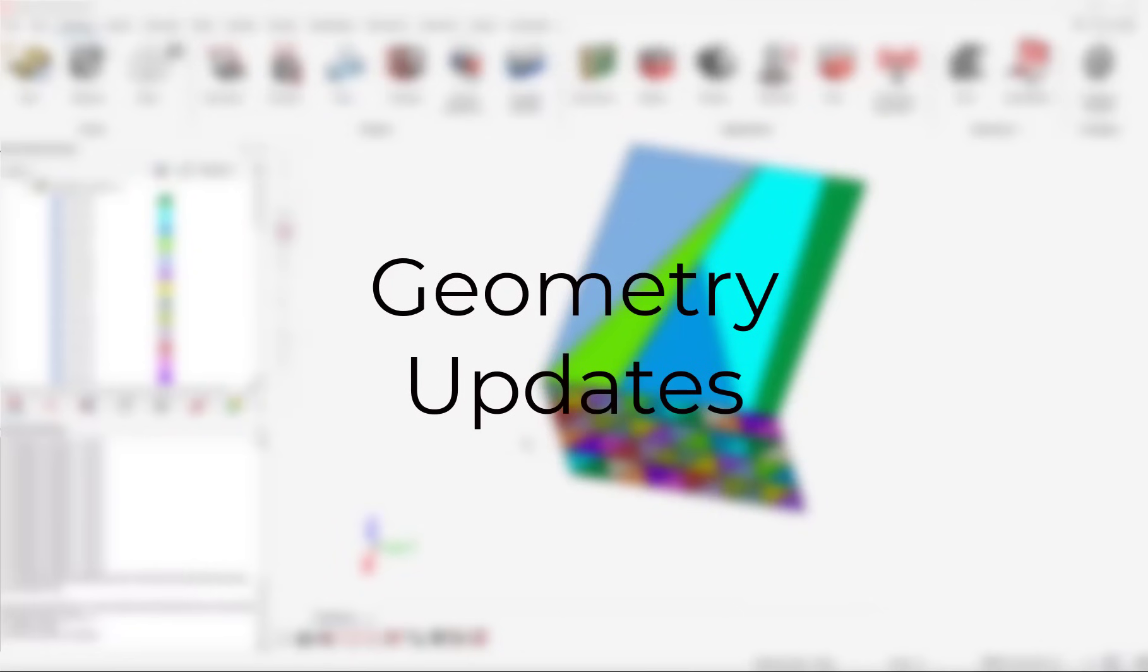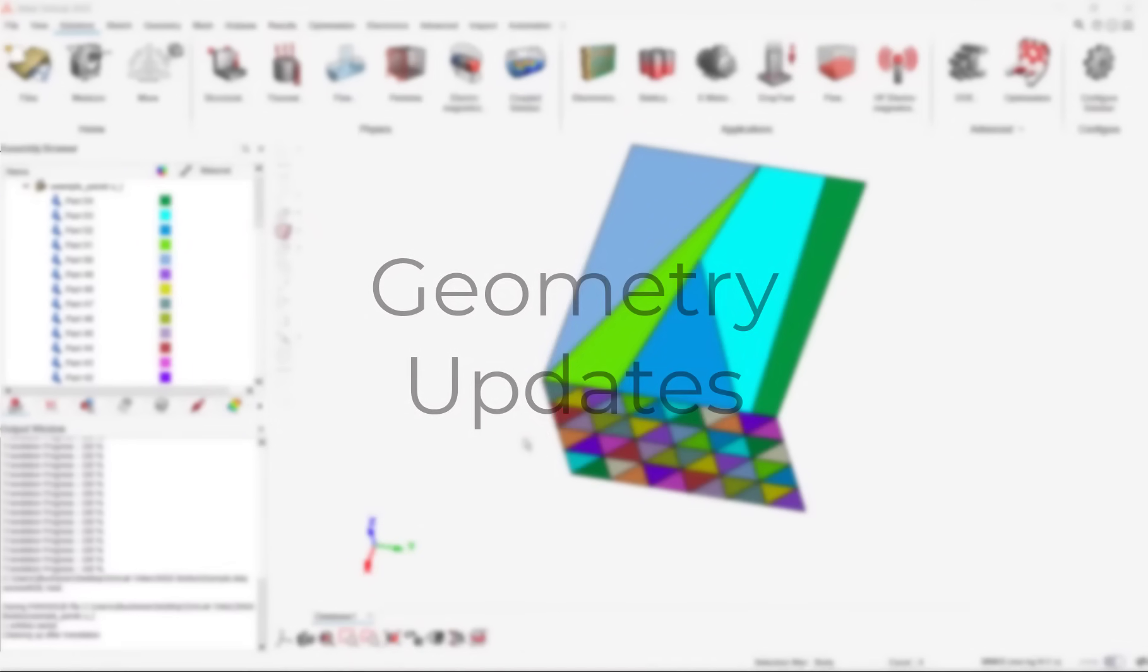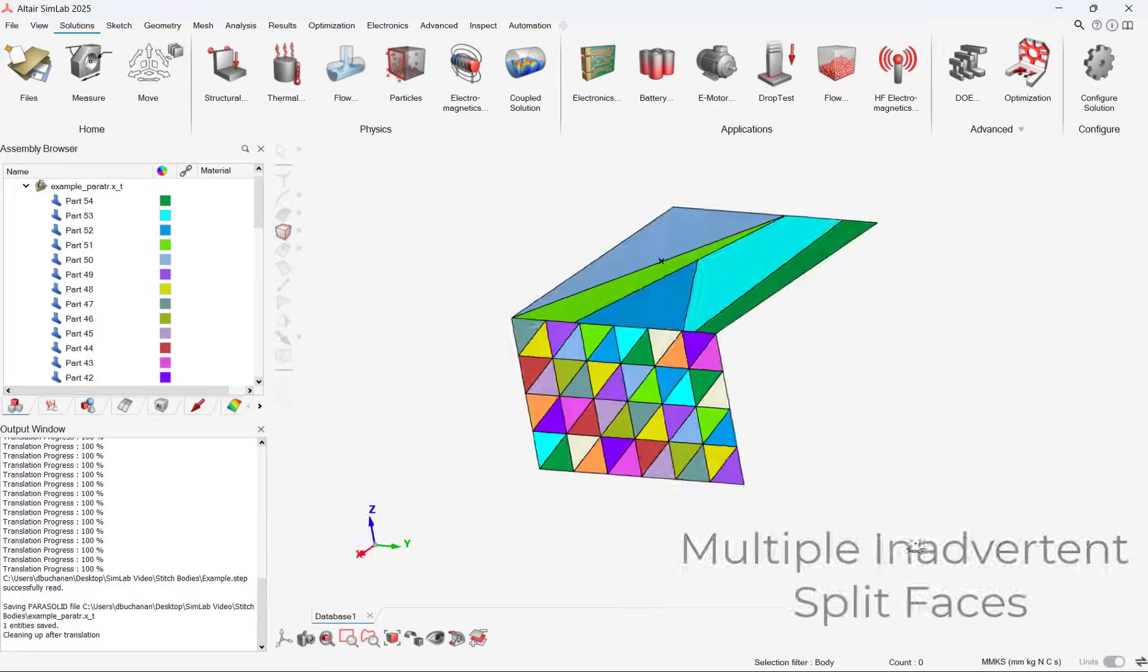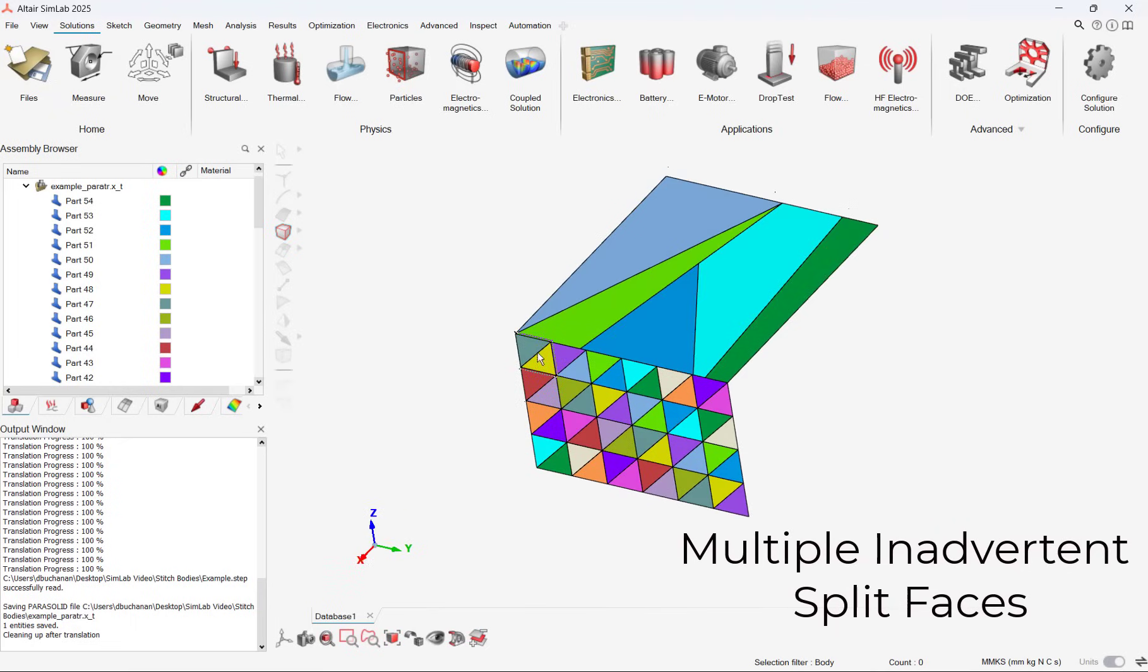With the release of 2025 Simlab, there have been a number of great geometry improvements. Let's first start with the Stitch tool, which has been improved in 2025.